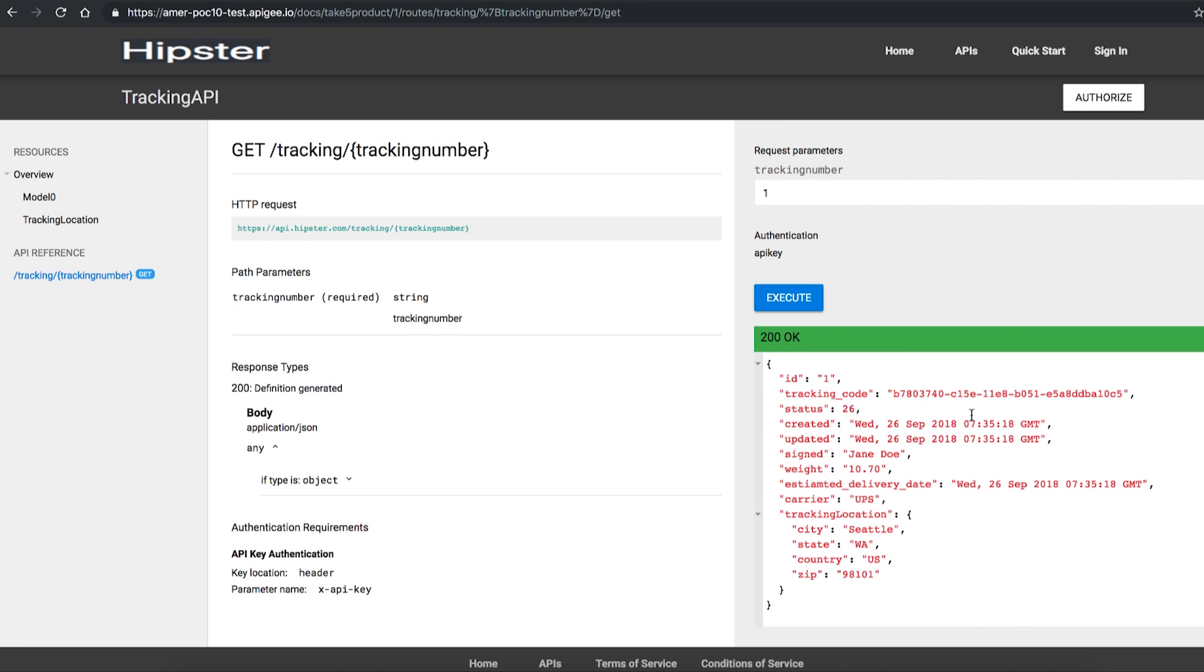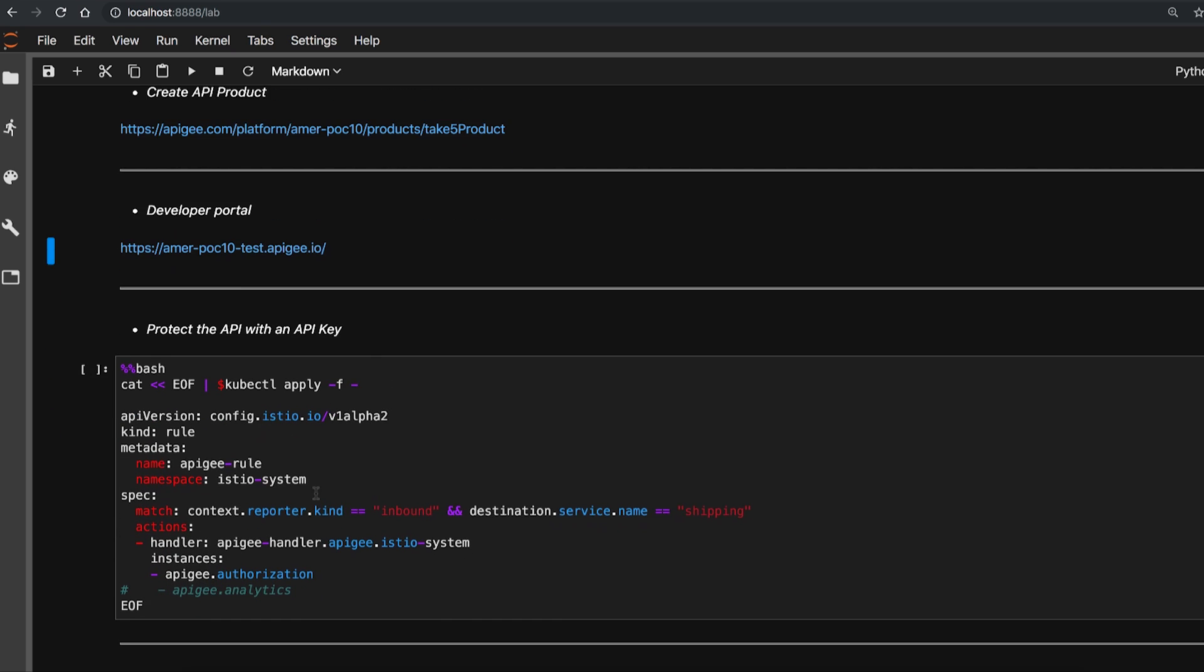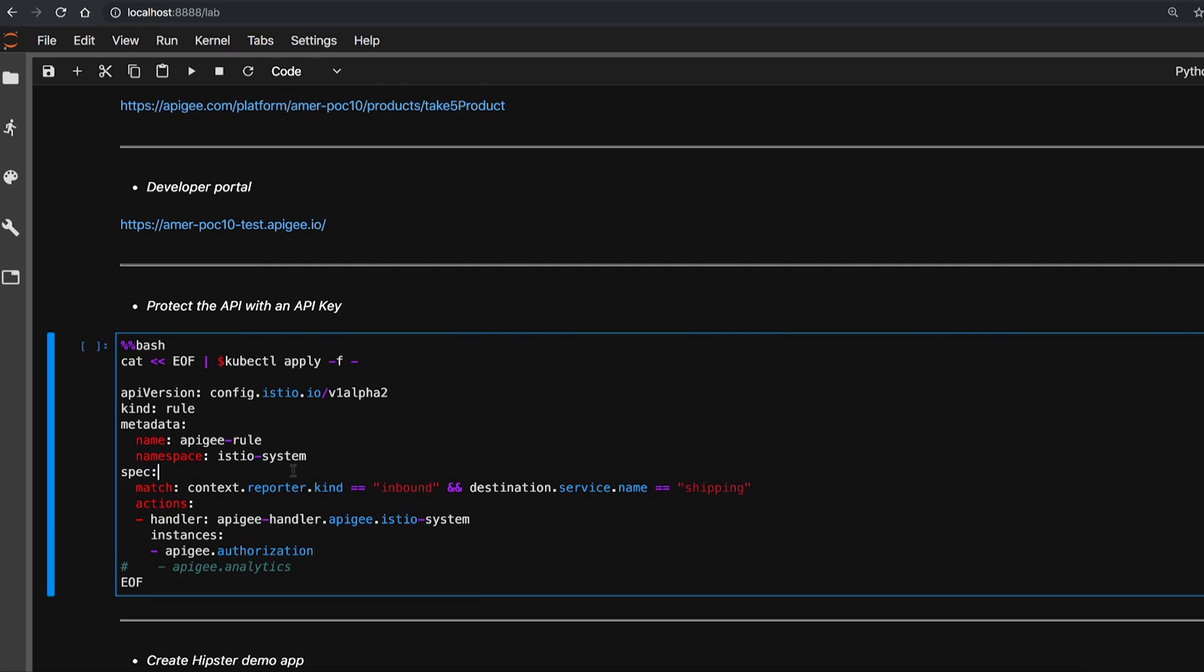Let's protect the API. This rule helps in safeguarding the inbound traffic to the shipping service with an API key. As the next step, we'll apply the rule.